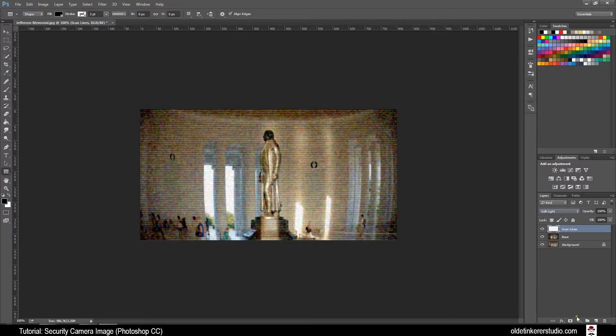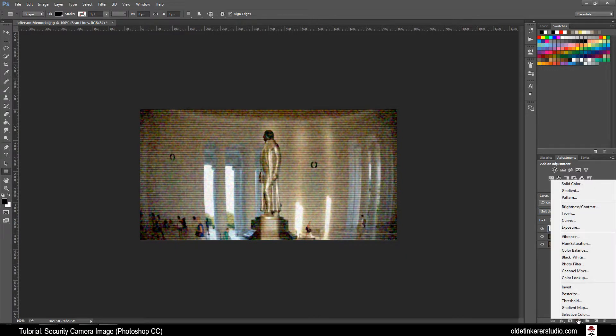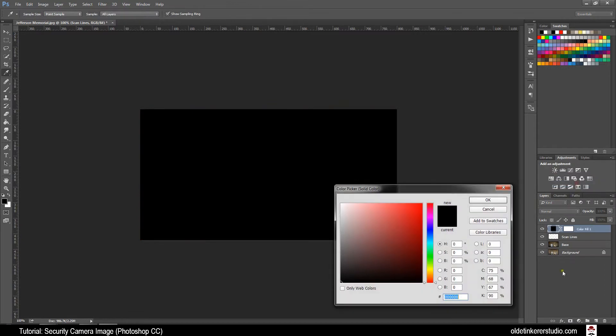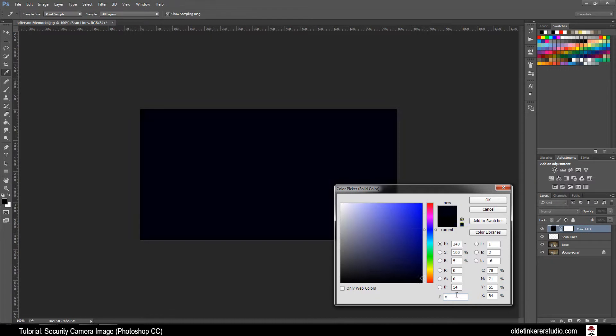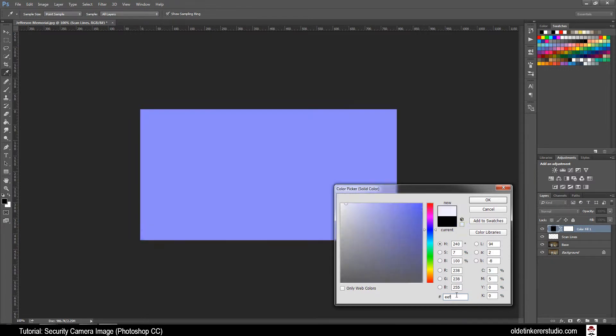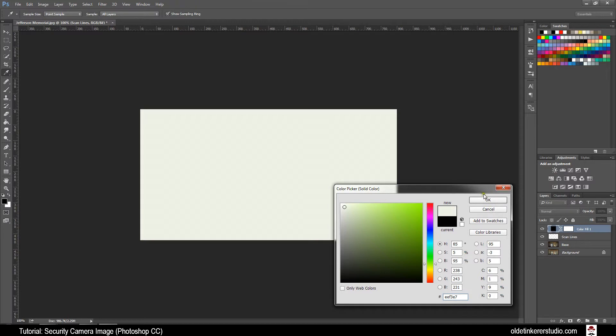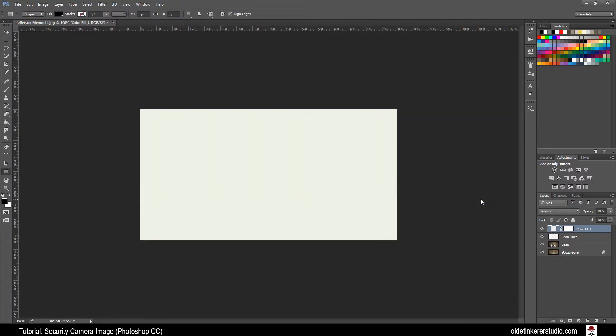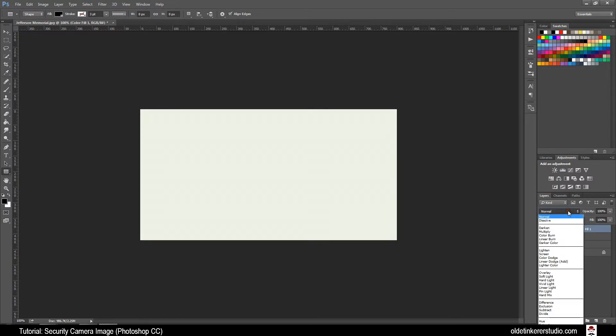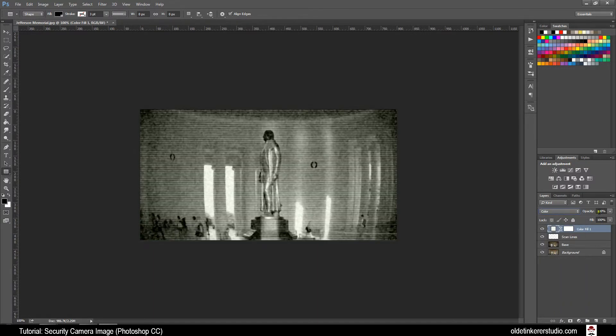Click on the Adjustment Layer icon and choose Solid Color. Use Light Green. I am going to use EEF3E7. Change the Blend Mode to Color. Change its Opacity down to 70%.